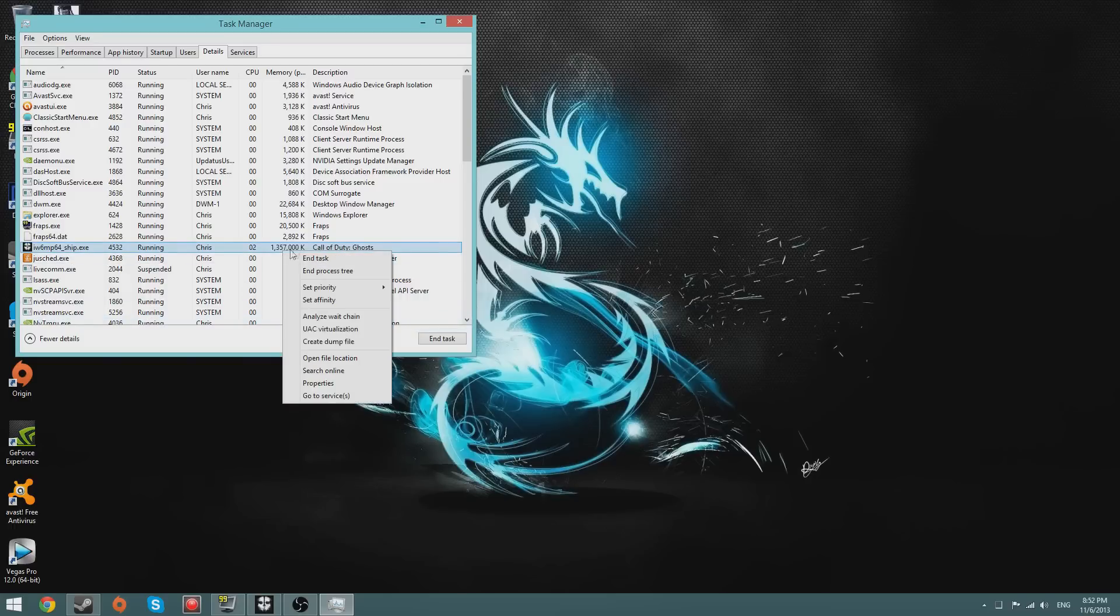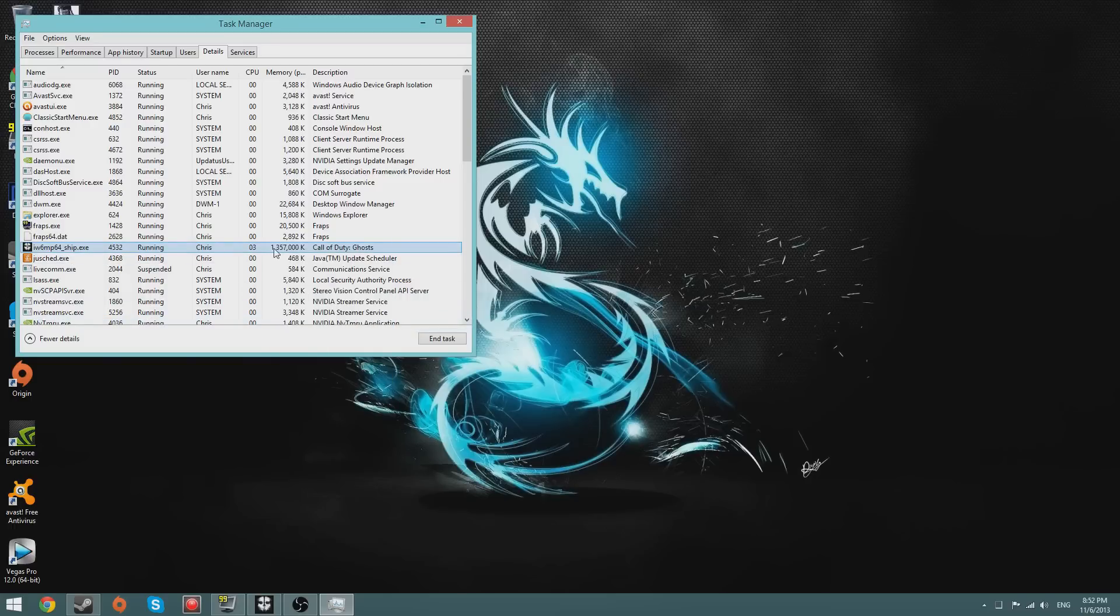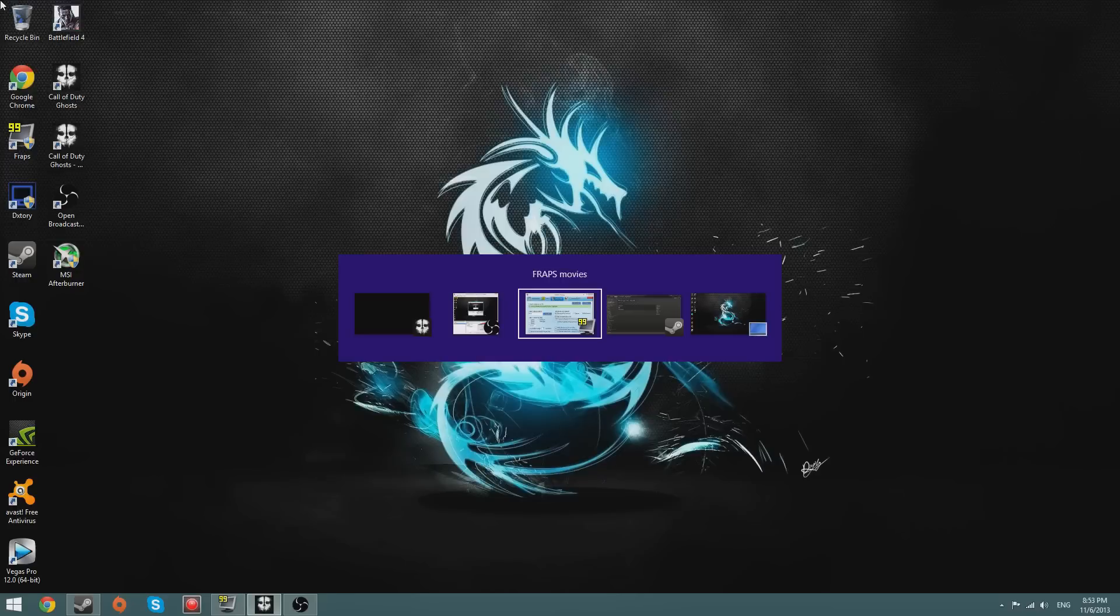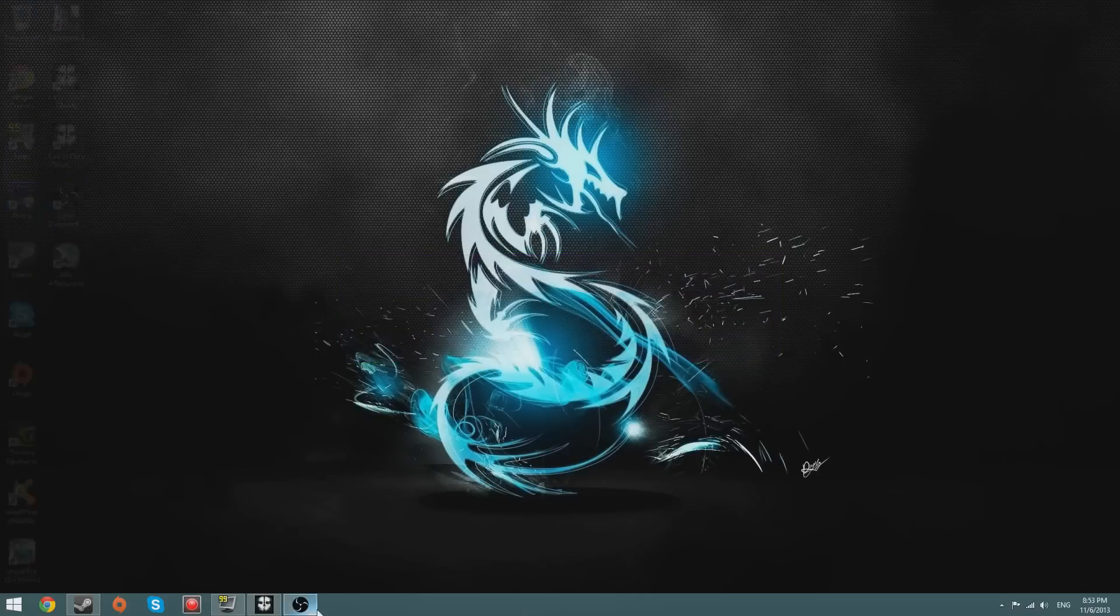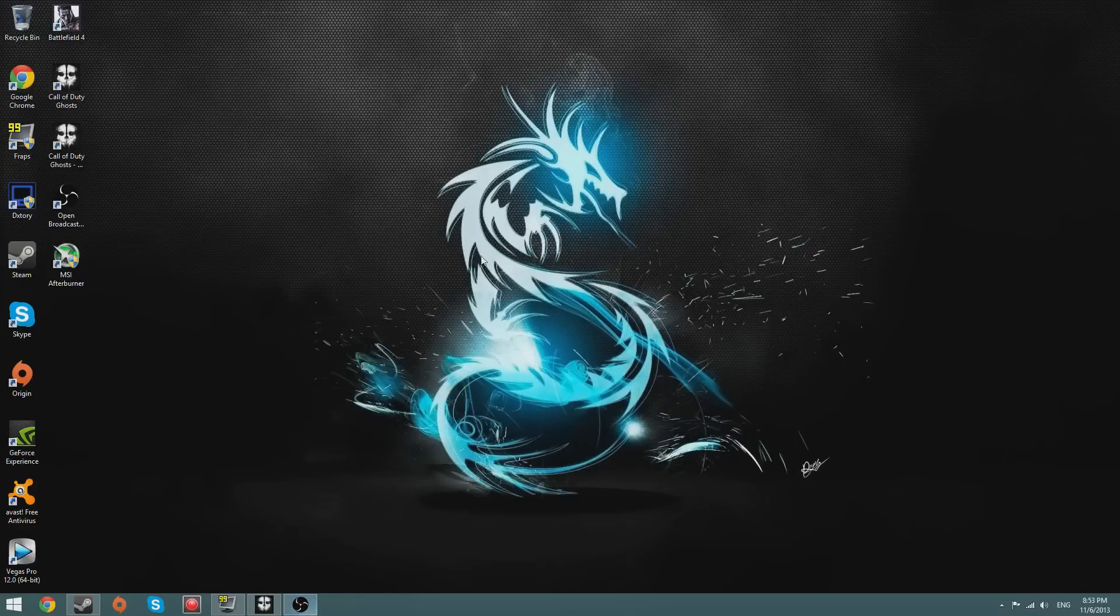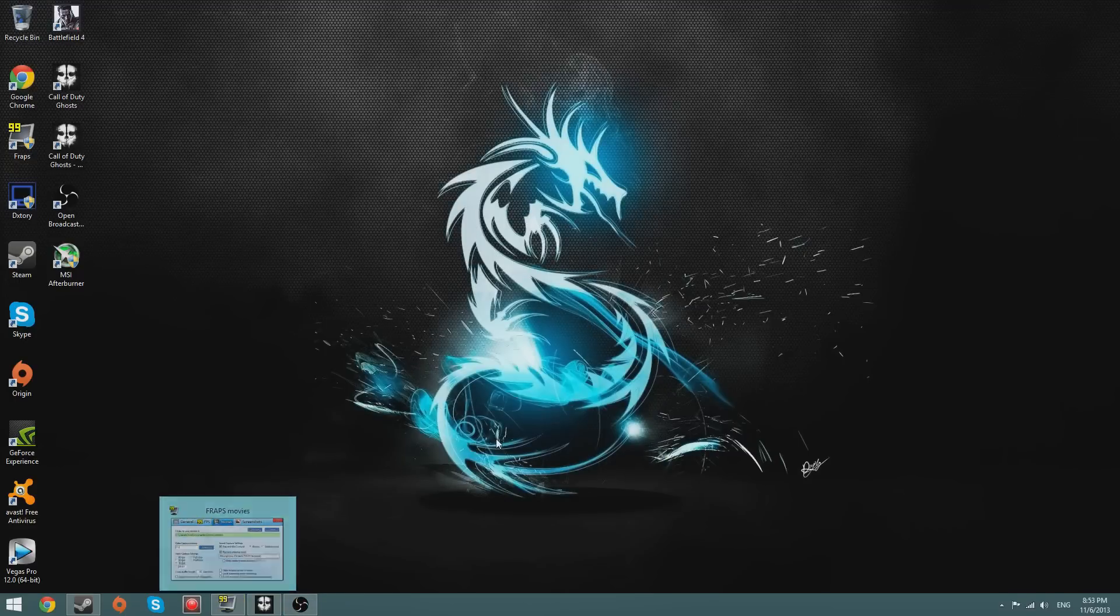Then it'll say change priority. Just close that down and then you can play. So that's about it really. That fixes the framerate issues. It's worked for me, it should work for you.